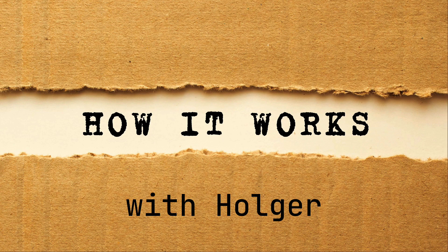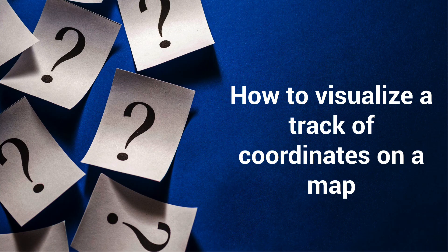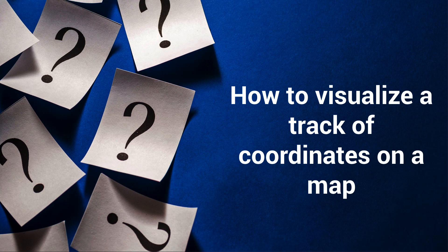Welcome to How It Works with Hogroot. Today I would like to show you how you can visualize a track of coordinates on a map.